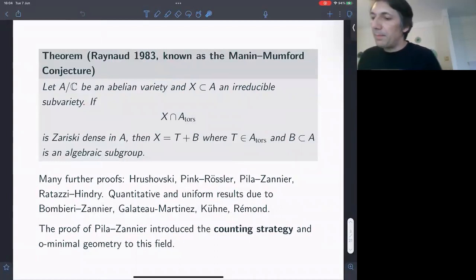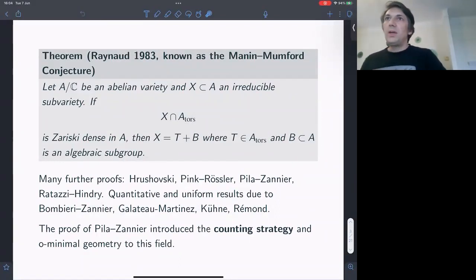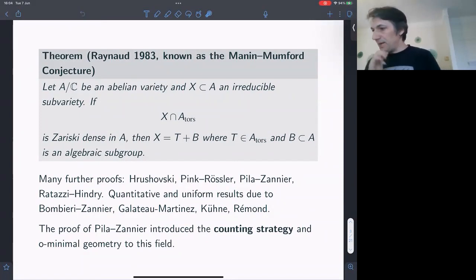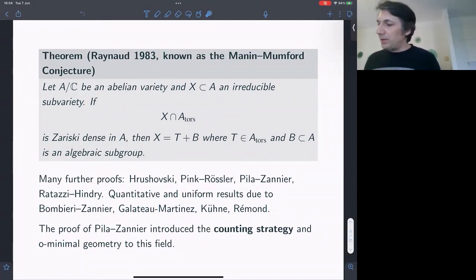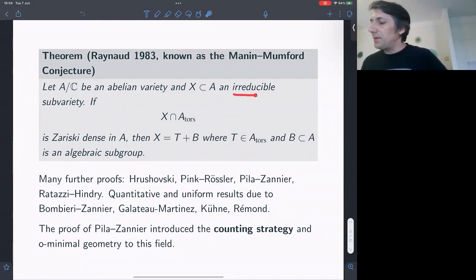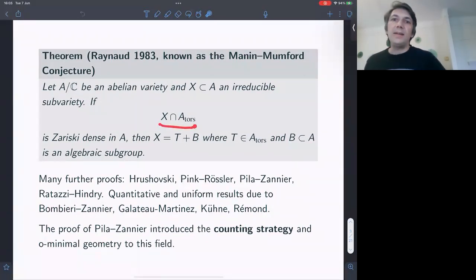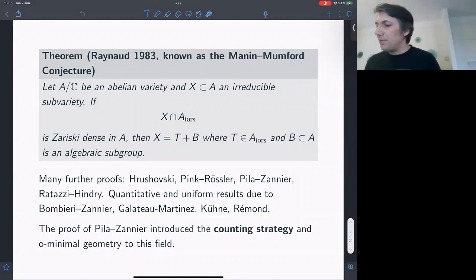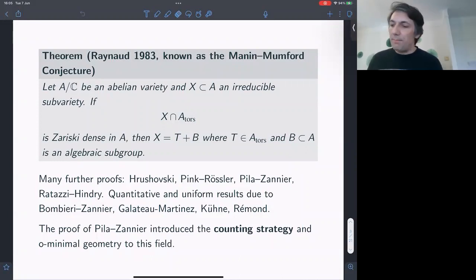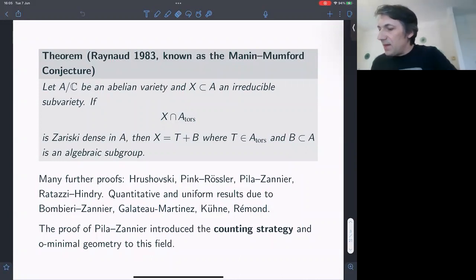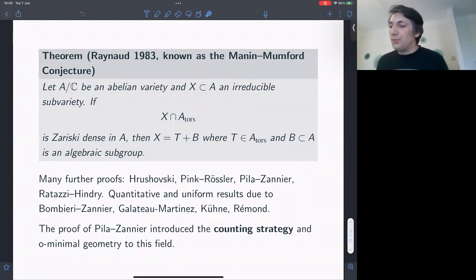The main theorem at the start of this talk goes back to Raynaud from the 1980s — the Manin-Mumford conjecture. The conjecture essentially asks: what can you say about subvarieties of an Abelian variety that contain a Zariski-dense set of points of finite order, such that the torsion points of A lie Zariski-densely on X? The theorem — it was a conjecture — proved by Raynaud says that if the torsion points are Zariski-dense, then there has to be some good reason for that.